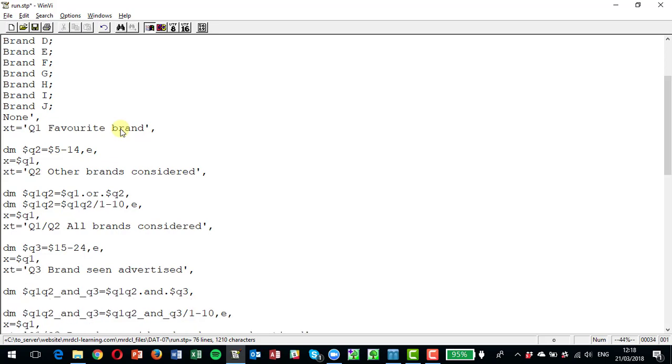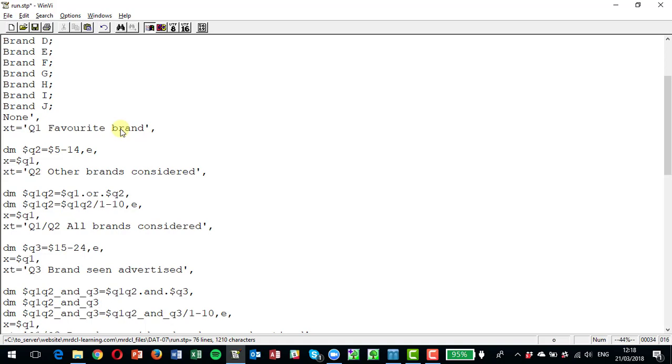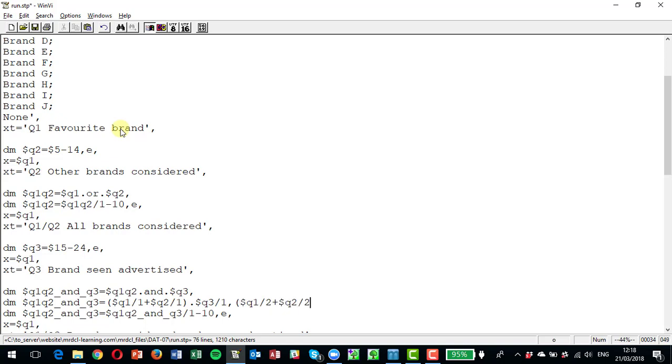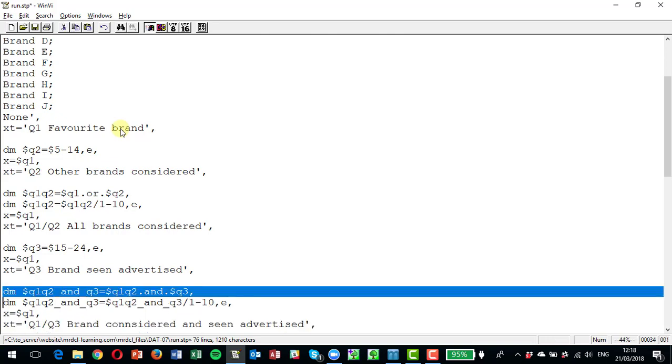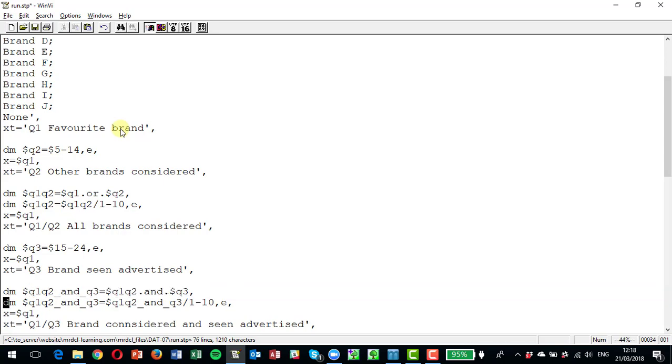So now we have a variable that holds just the respondents or just the responses for respondents where they chose it at question one or question two but they also chose it at question three. So again we could write that in a longhand way. We could define this as, we could type it as bracket q101 or q201 and q3 for one, q1. I need the brackets.